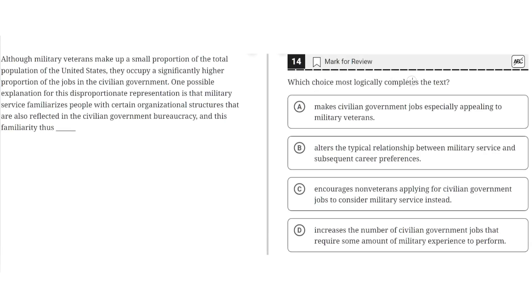Which choice most logically completes the text? Although military veterans make up a small portion of the total population of the United States, they occupy a significantly higher proportion of the jobs in the civilian government. One possible explanation for this disproportionate representation is that military service familiarizes people with certain organizational structures that are also reflected in civilian government bureaucracy,